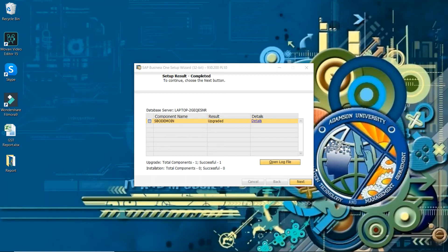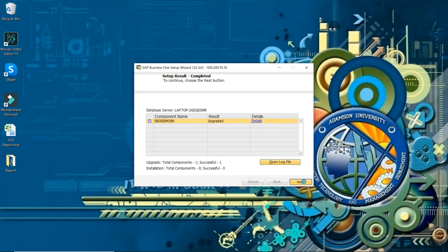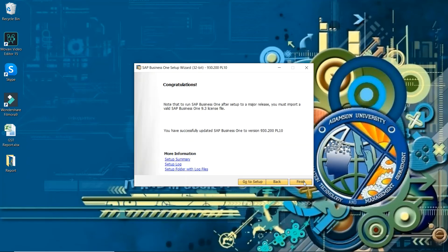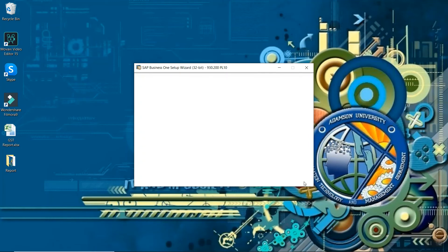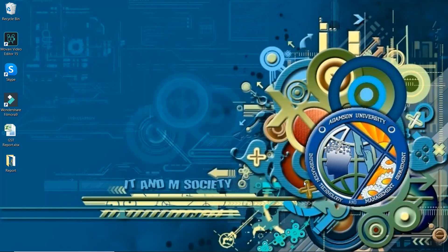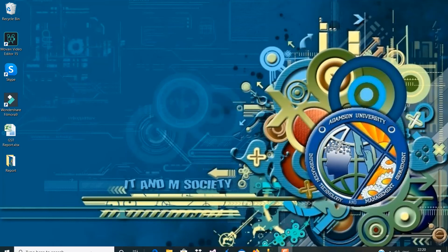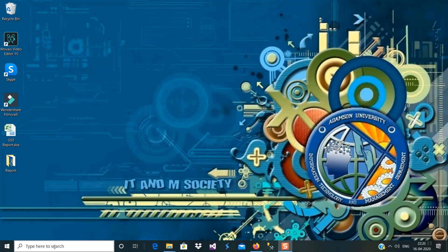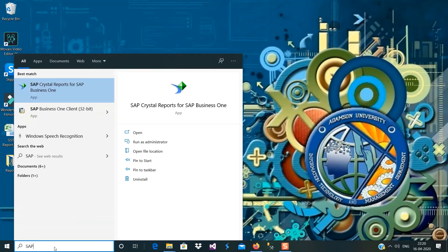Here, now it has been completed. You can see database upgraded, so next and finish. So you have seen that we have upgraded database successfully in 9.3 PL 10. So let me log in once again and see what will happen.